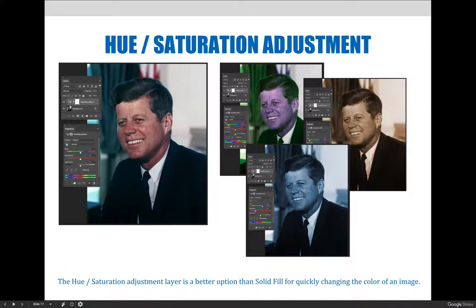The answer is on screen. A hue saturation adjustment layer adjusts all the colors in the image equally. As I move the hue slider over until I get the perfect shade of green drapes in the background of the image, I am simultaneously changing all the other colors in the image, and as a result I've ended up with a green haired purple president.